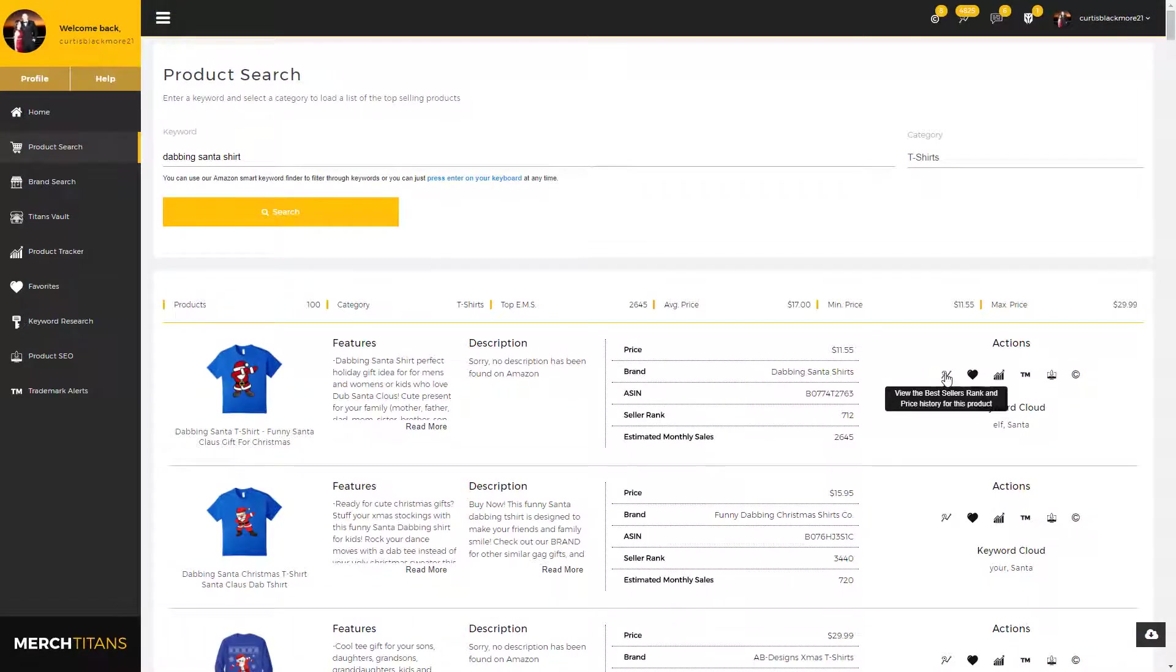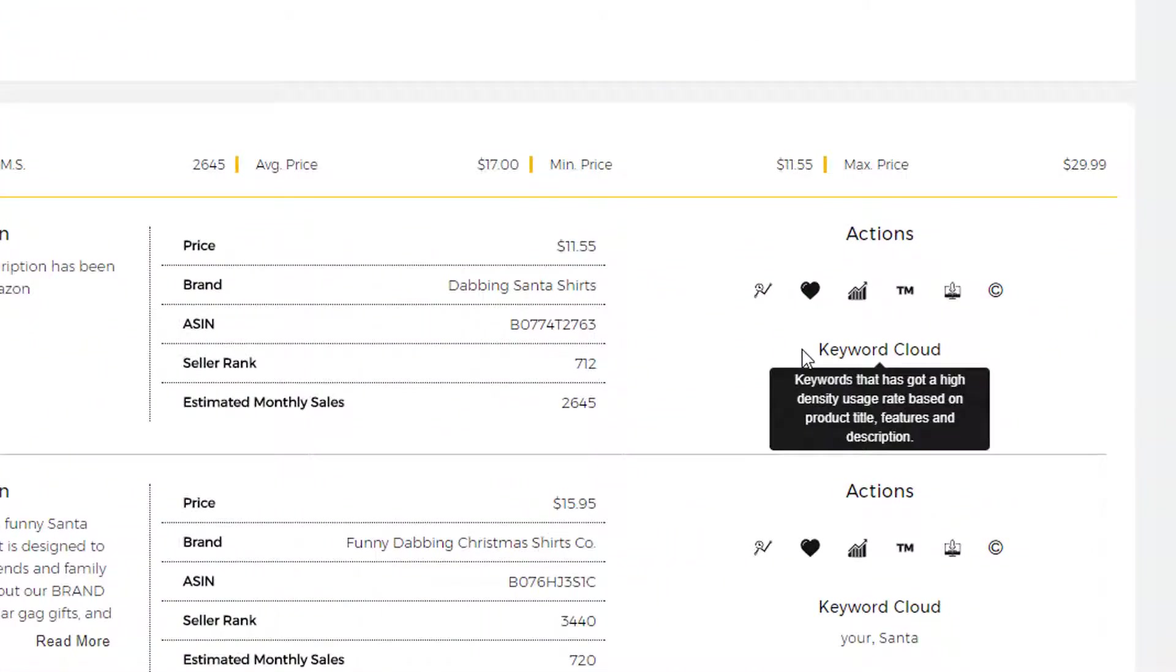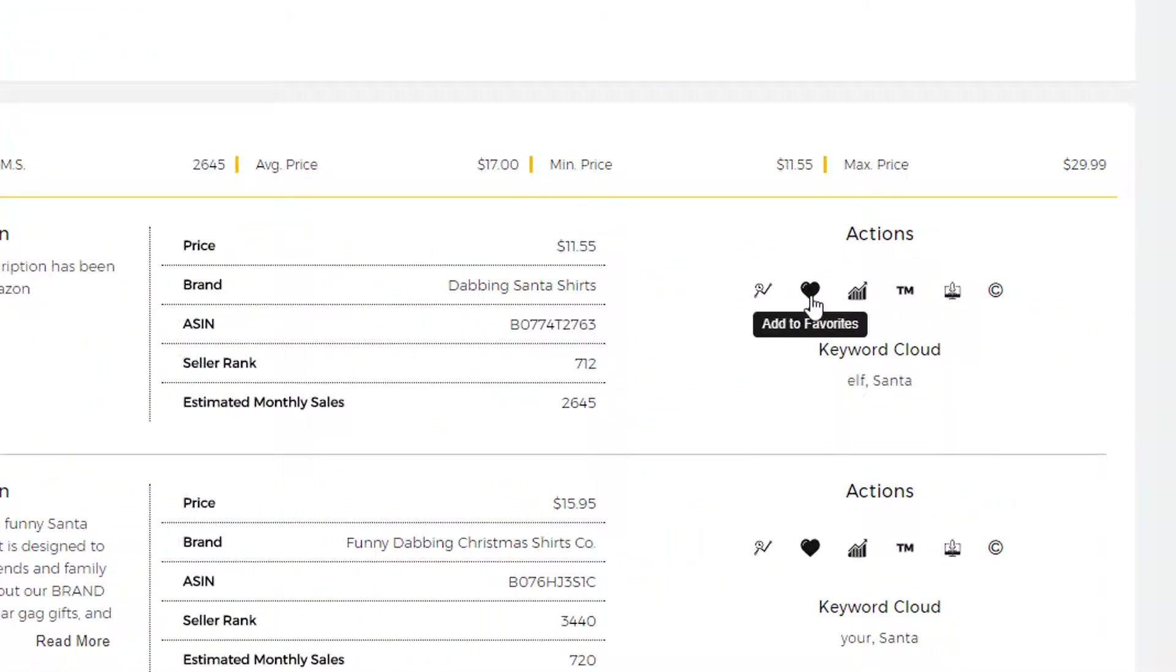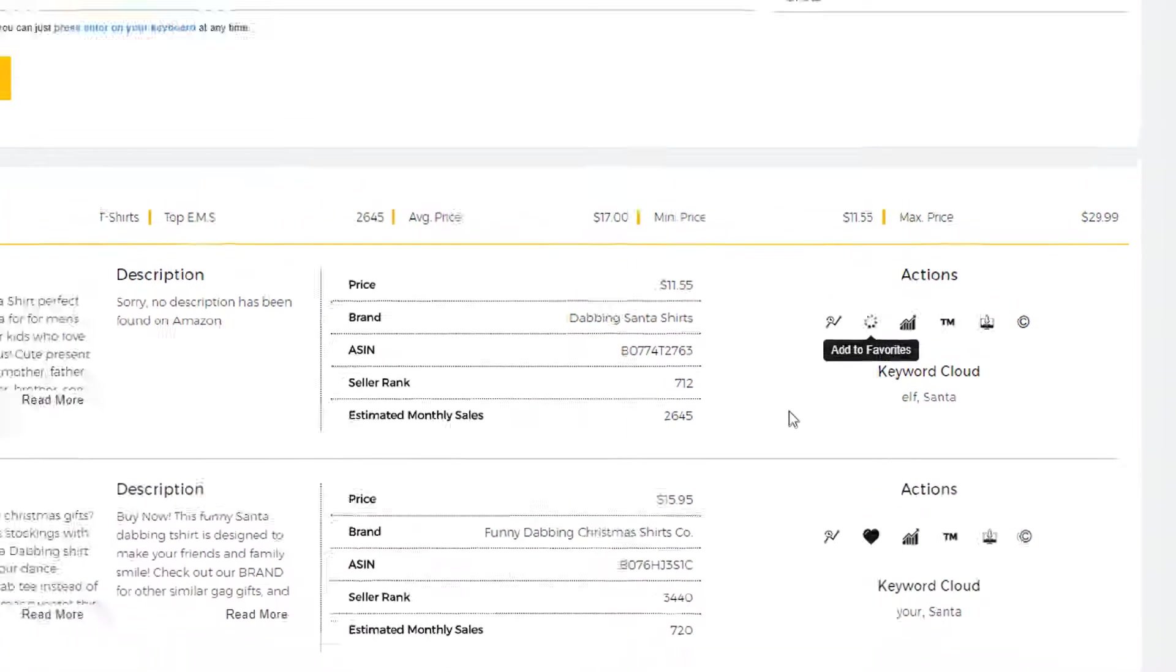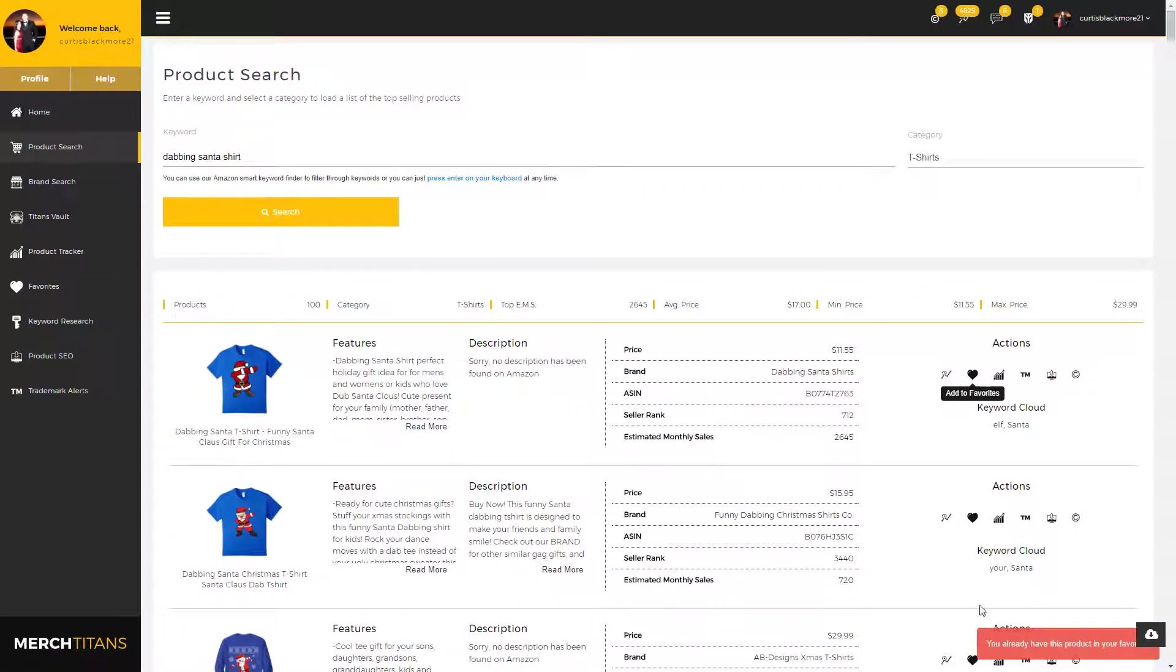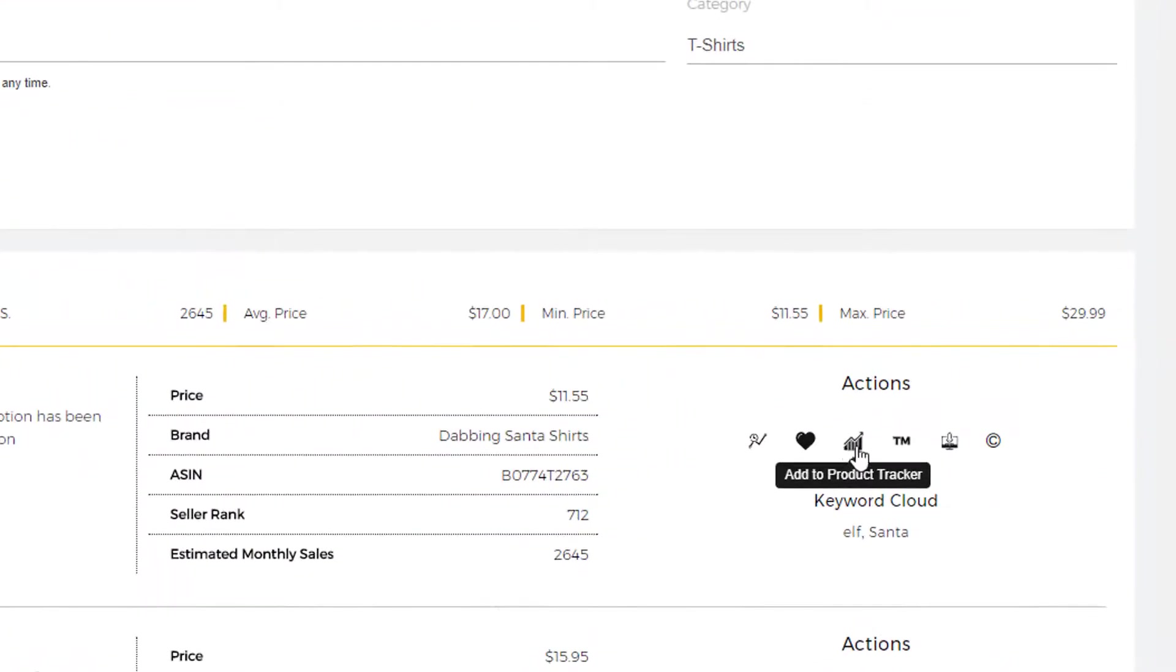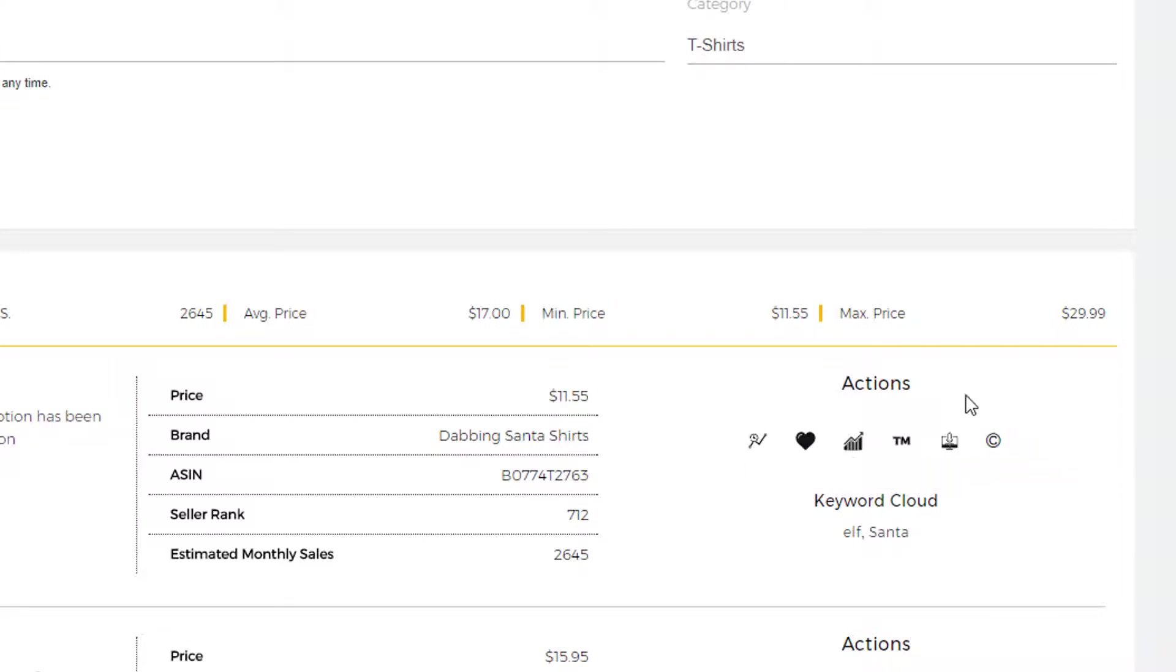So do not take that lightly. I recommend you check that on many, many products throughout your research process. Now moving on, right here you have your favorites. If you like this product and you want to come back to it later, you can add it to your favorites. As you can see here, I've already added that product to my favorites, and you can add it to tracker as well.